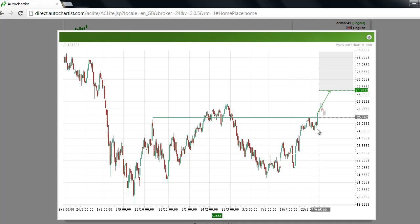The lack of follow through to the upside following this breakout prevented the market from reaching the target, and sellers came in driving the market lower. AutoChartist analysis was again looking for a breakout through this key level at $25.46.